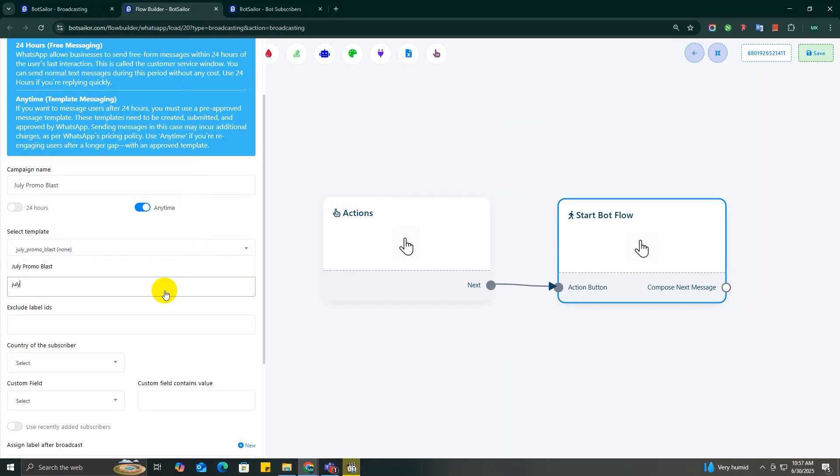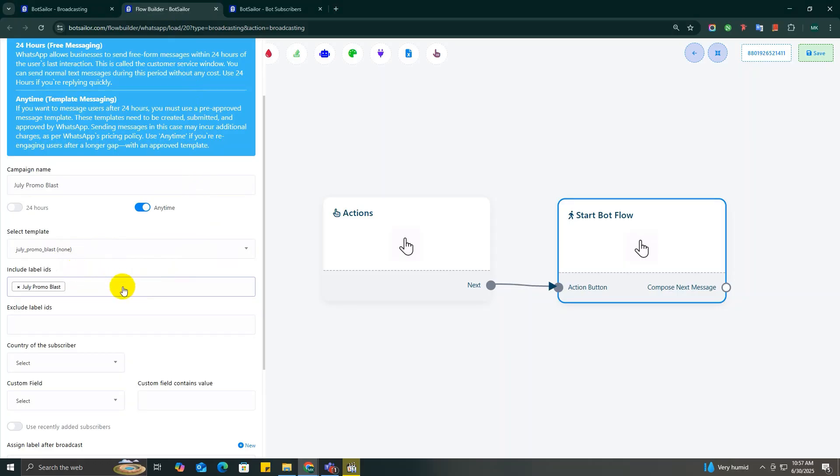So I will just go ahead and select the label right here. Once you include this label, every subscriber inside July Promo Subscribers will get your broadcast message.